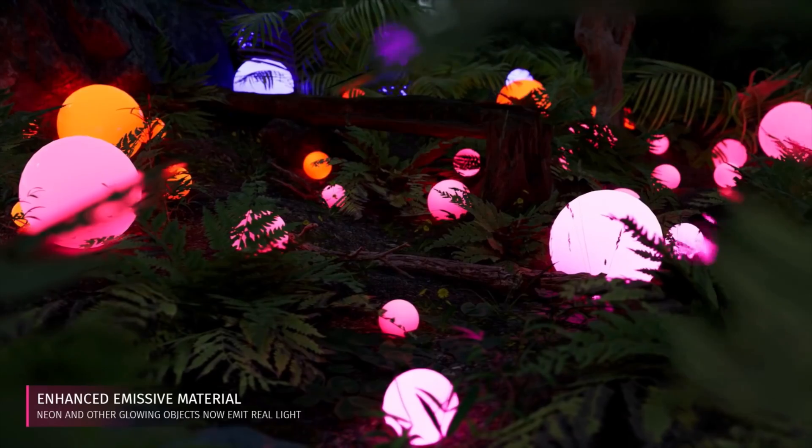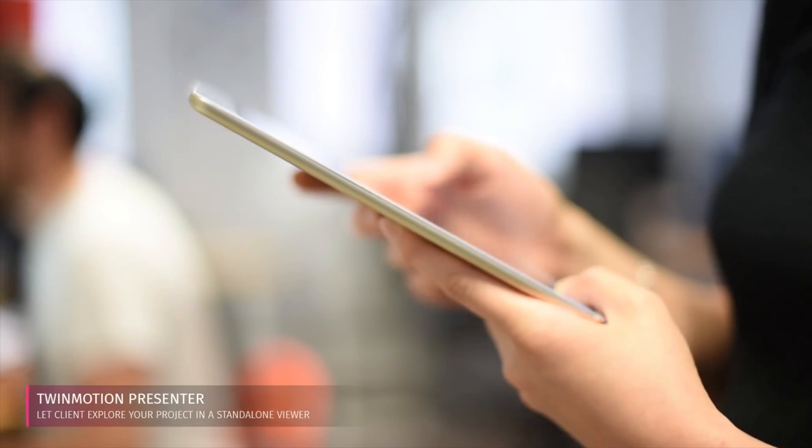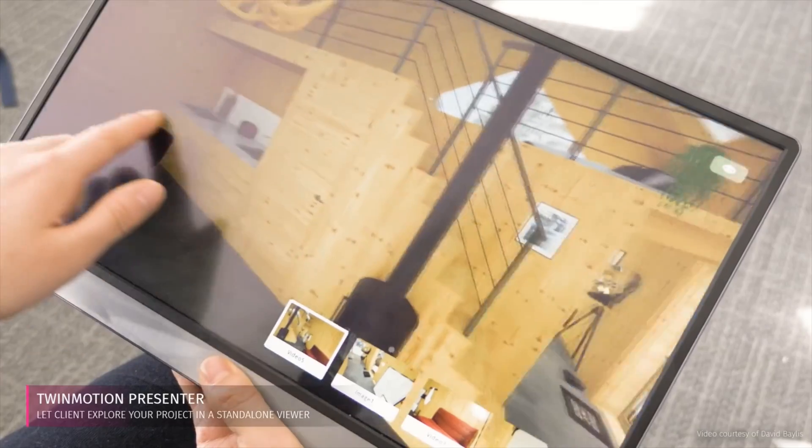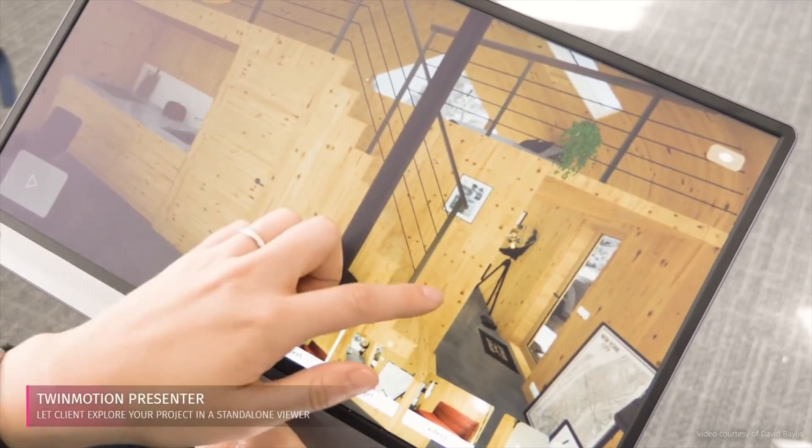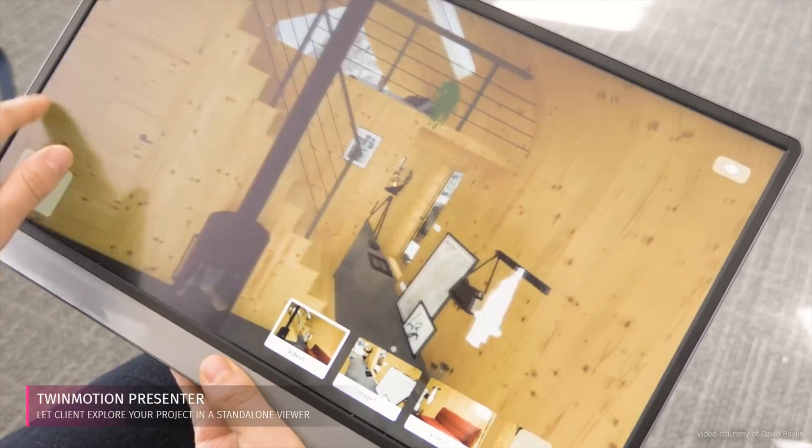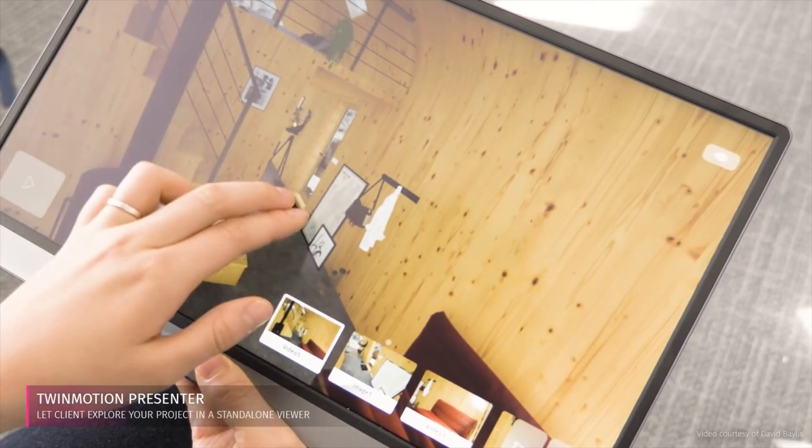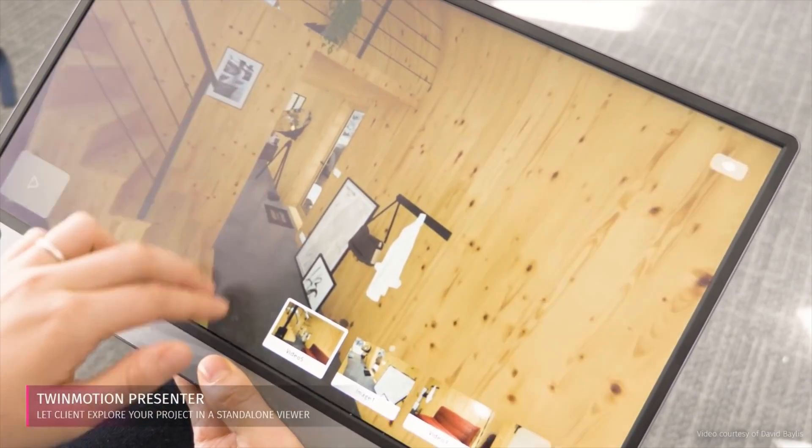Personally, I absolutely love the new presenter feature. Now this is going to be great for me working with my clients to actually show them what their designs are going to look like. And you can share this as a standalone file.